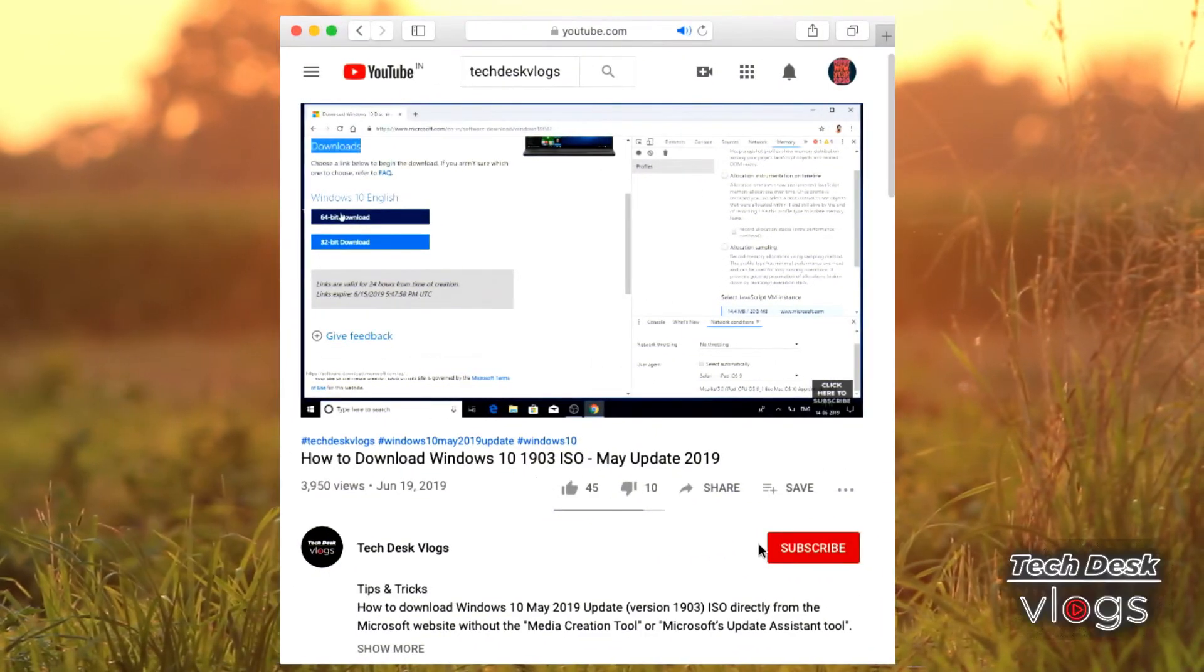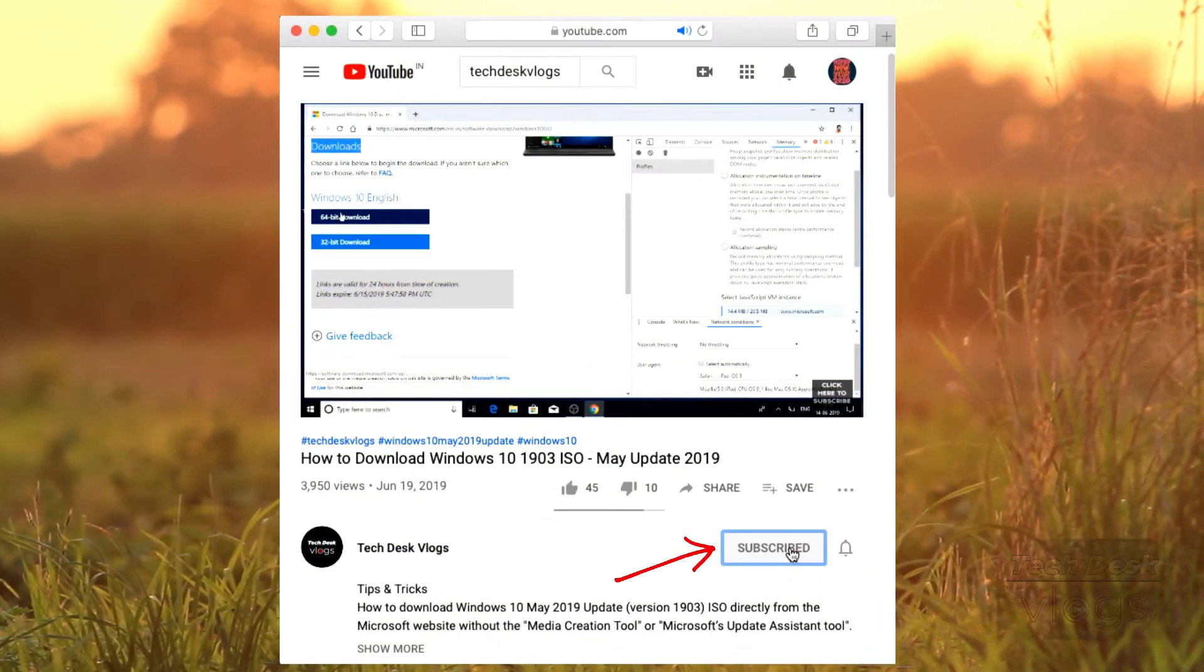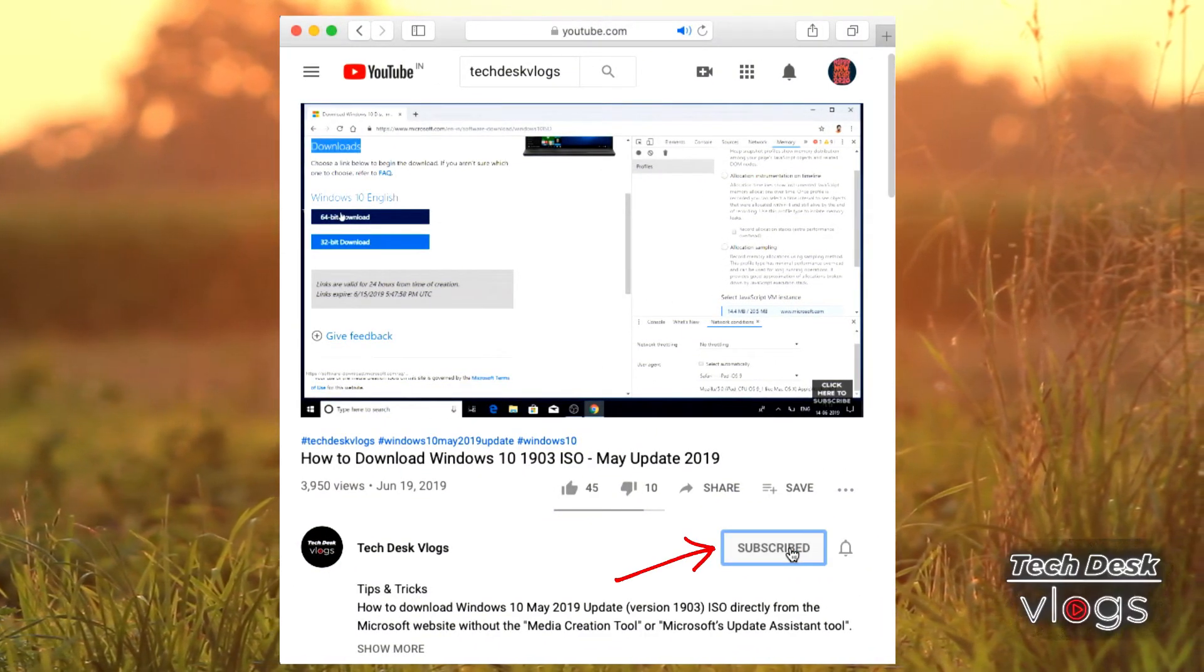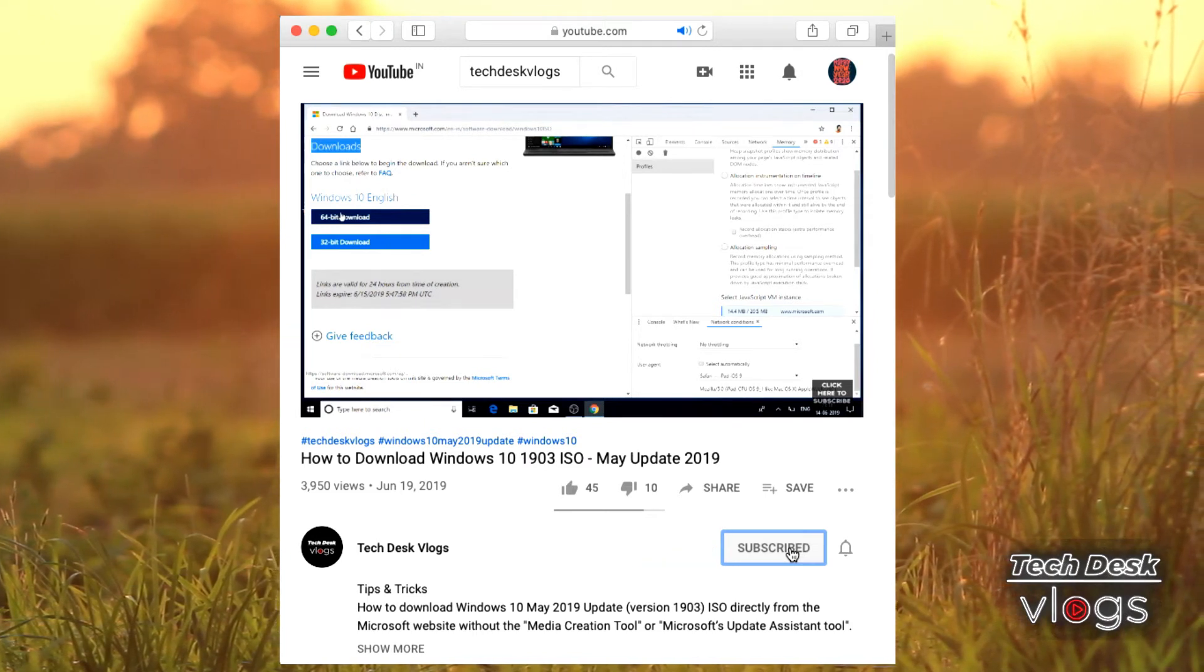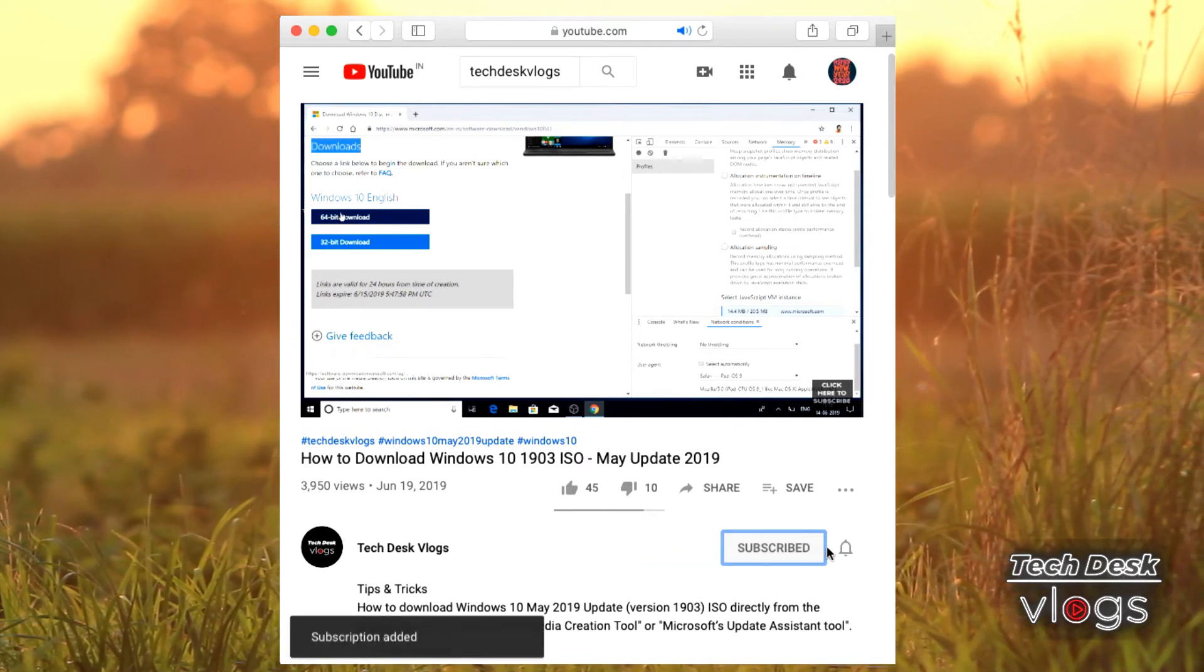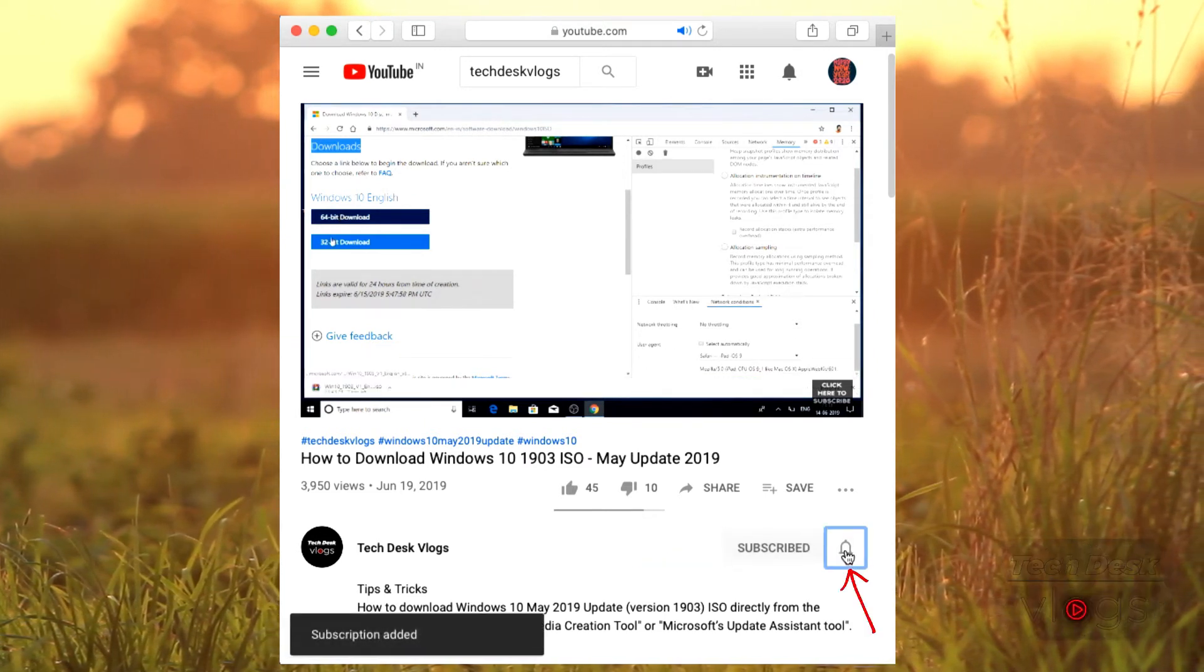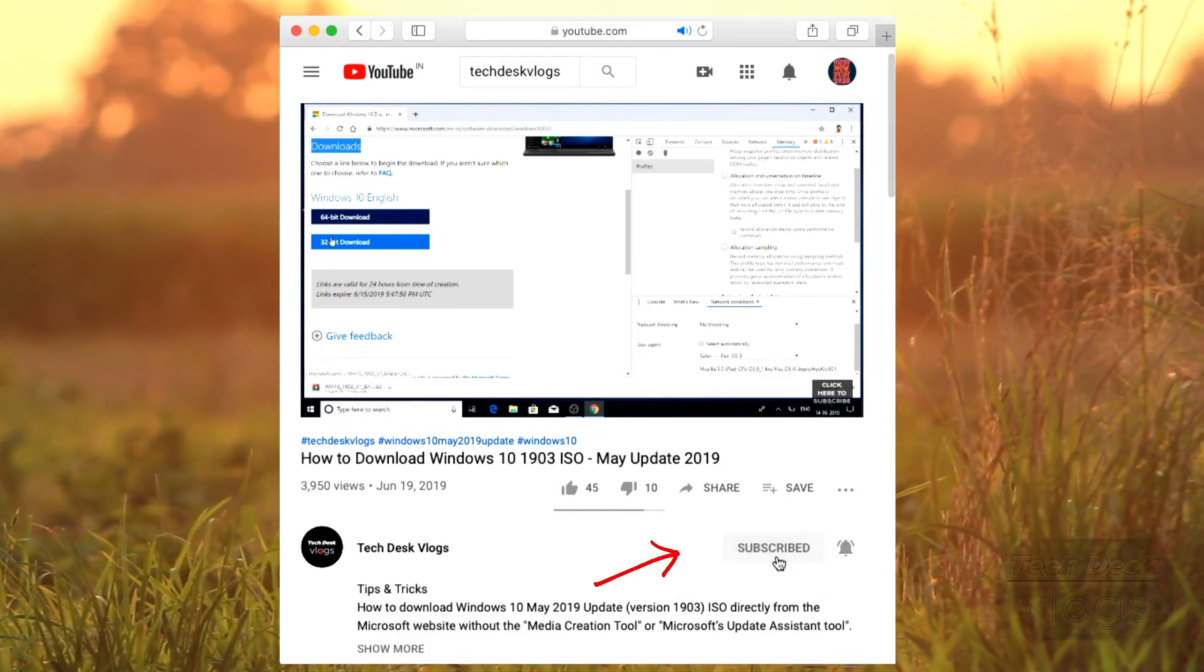Please support my channel by clicking on this red subscribe button right below the video. Once you get subscribed to my channel, do not forget to click on this bell icon right next to it in order to get notifications.